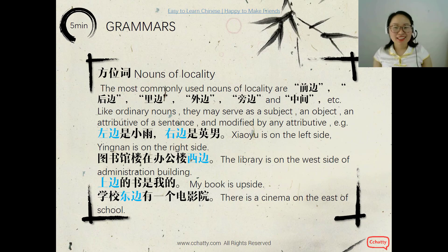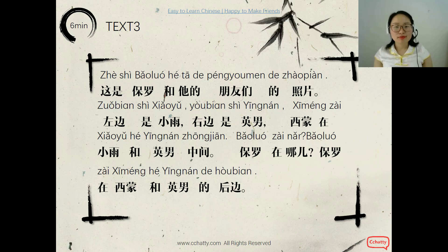What's on your left side and right side? Could you say? Maybe next time you can tell me. Now we do the text.